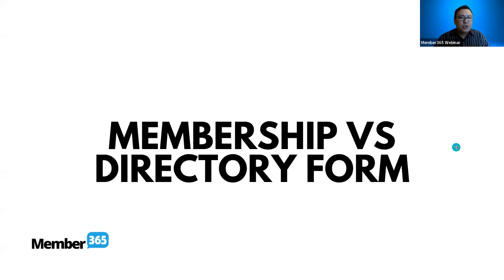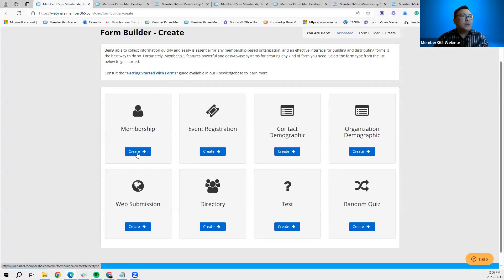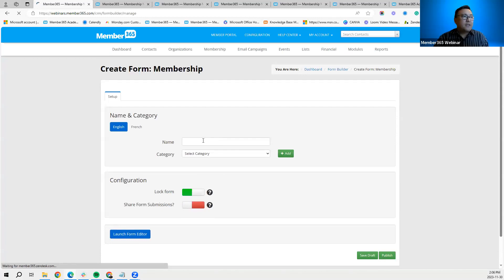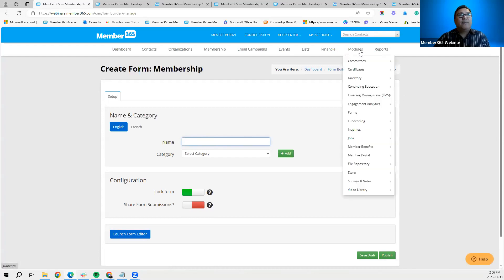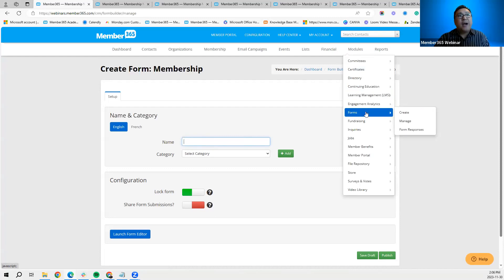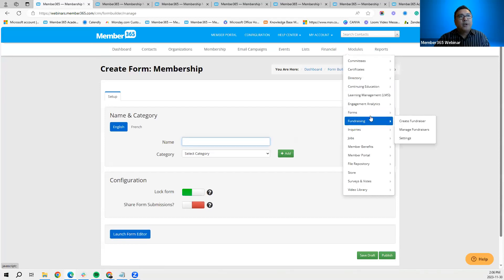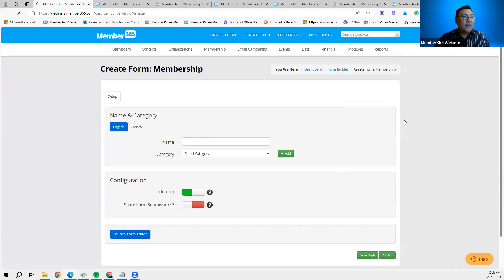To create a membership or directory form, they're very similar in terms of setup. In the CRM, go to Modules > Forms > Create, and the system brings you to a page where you fill in fields like the name of the form. For this webinar, let's pull up a form we've already created — it's simpler to present. Go to Modules > Forms > Manage, and the system presents all the forms you've created.